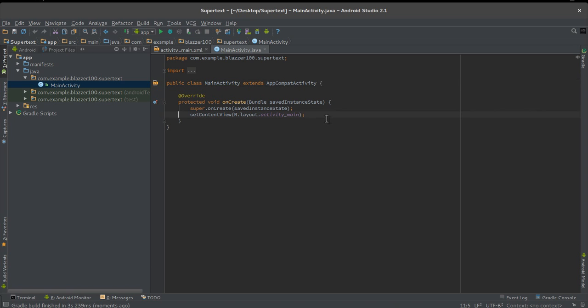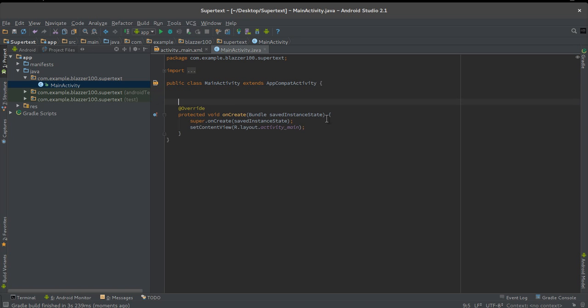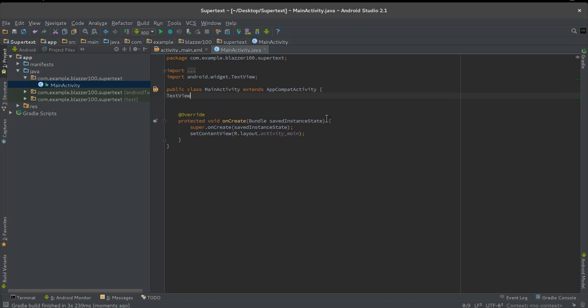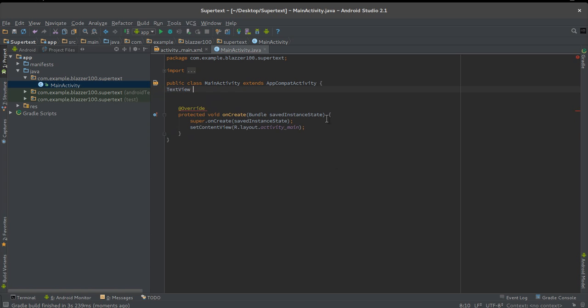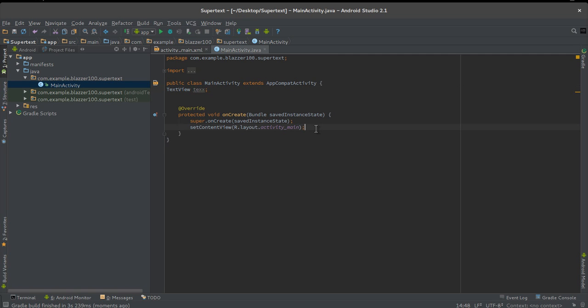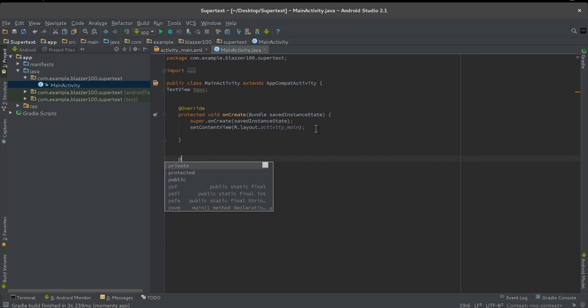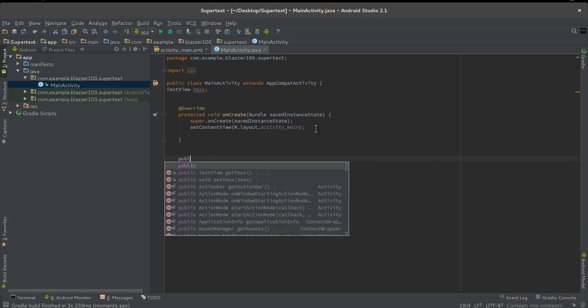While it builds out our project, we can start adding some stuff. Let's make a reference to our text. Let's make a TextView and call it text. Now this is where the tricky part comes in. Right before your last curly brace, let's add public class.